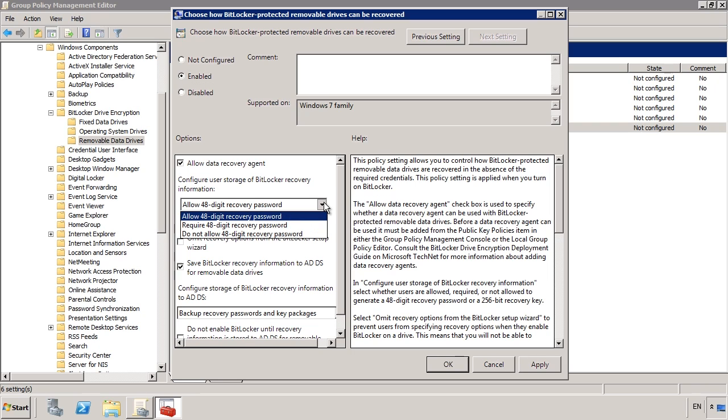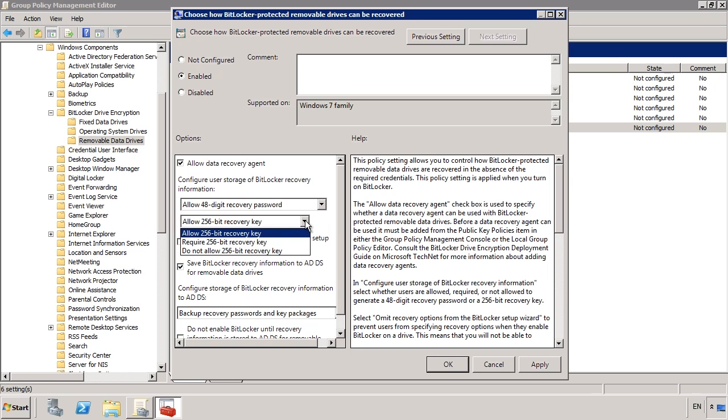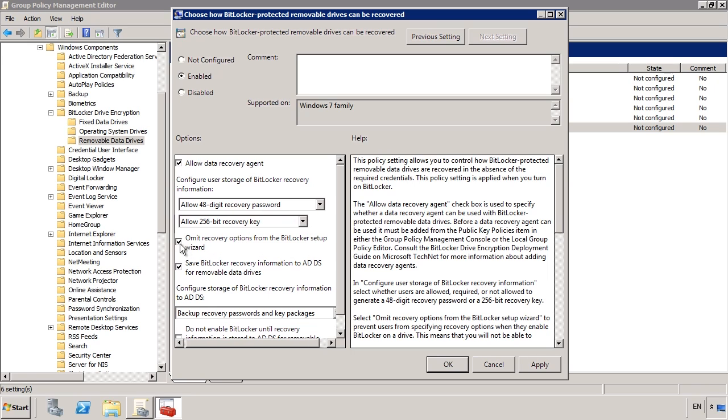The first option determines if a 48-digit recovery password will be allowed, required or not allowed to be generated by the user. If you have complete faith in your data recovery agent you could disable this. The next option is the same except it applies to the 256-bit recovery agent. The next tick box determines if the recovery options will be available to the users in the BitLocker wizard. The next option, when ticked, will save the recovery information in Active Directory.